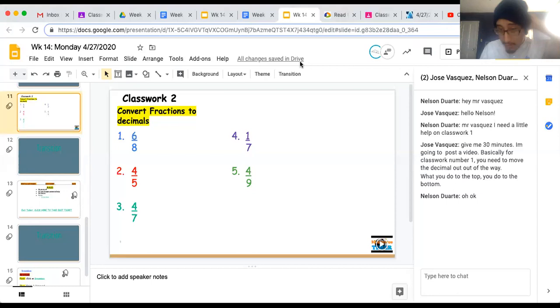All right everyone, going over to class week number two for Monday, 4-27-2020. So basically what you need to do is you're going to be converting fractions to decimals.